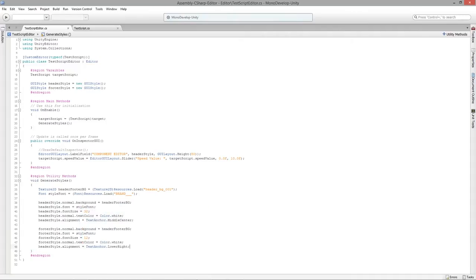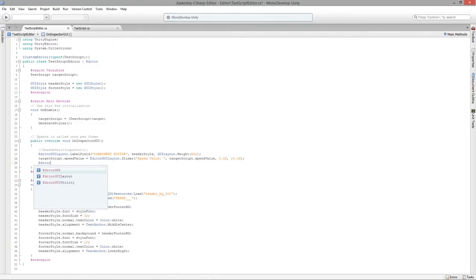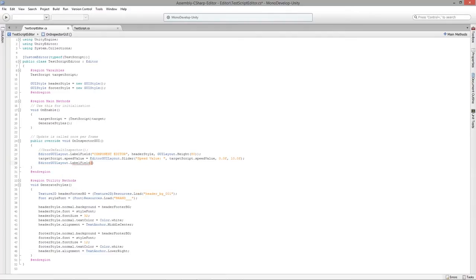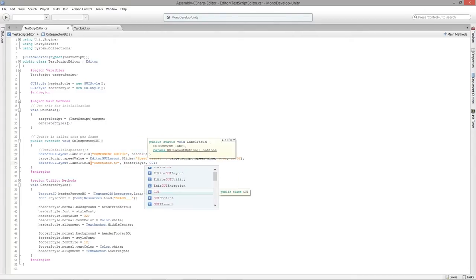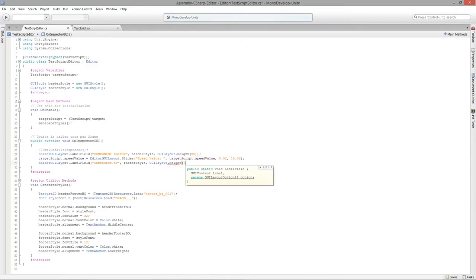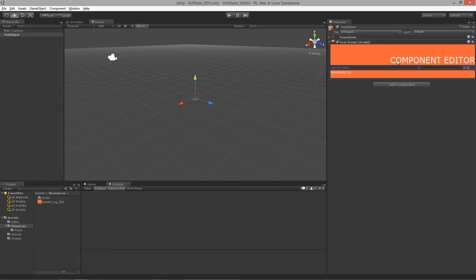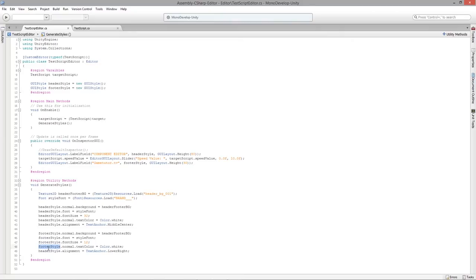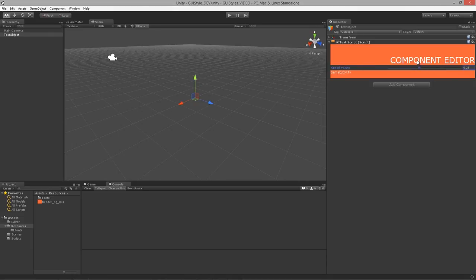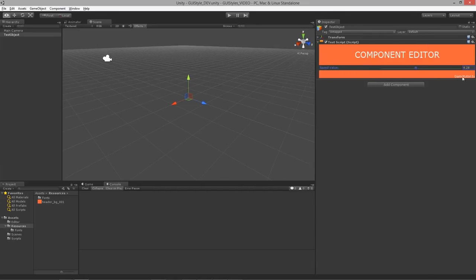Now let's set up the footer in the GUI — EditorGUILayout.LabelField with 'GameTutor.TV' and the footerStyle. A nice little tag at the bottom makes the UI feel more classy. I'll set the height to 30 using GUILayout.Height. Back in Unity — there we go. The footer shows up, but I messed up the alignment by not assigning it to footerStyle. Fixing that gives us the footer in the bottom right corner.